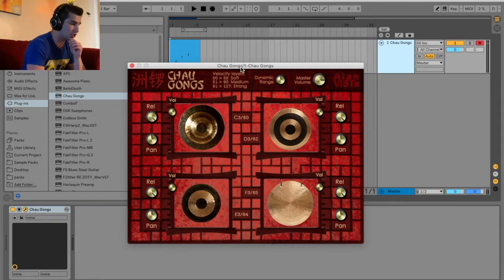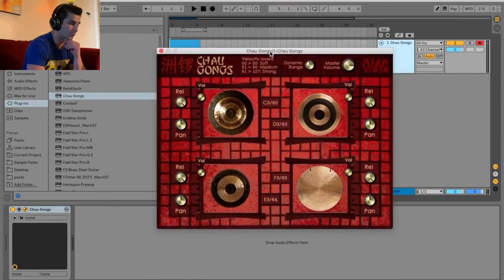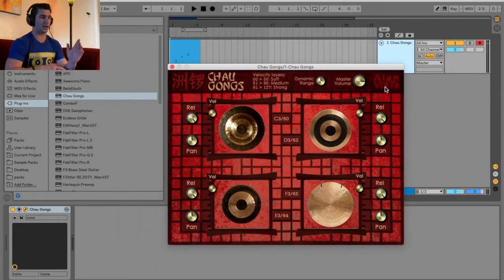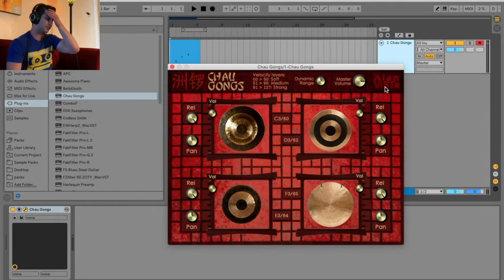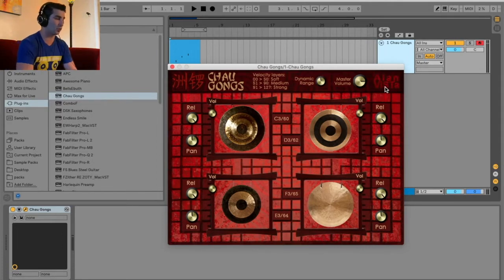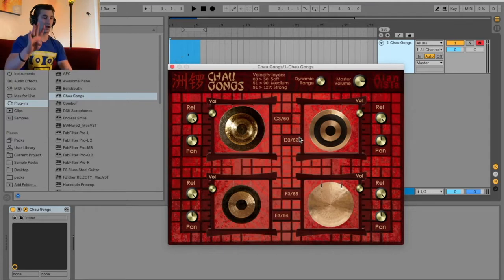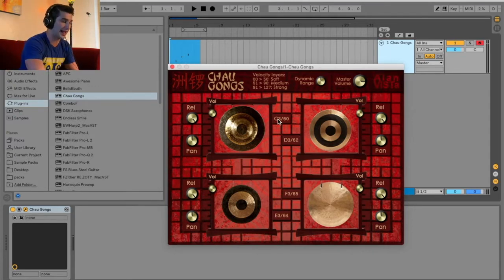This is the GUI, or graphical user interface, and this is made by Alan Vista — he's made other VSTs and plugins and I've reviewed some of his other ones. When it comes to this plugin you basically have four different gongs, and what's cool is it has the keys labeled right here: C, D, E, and F.